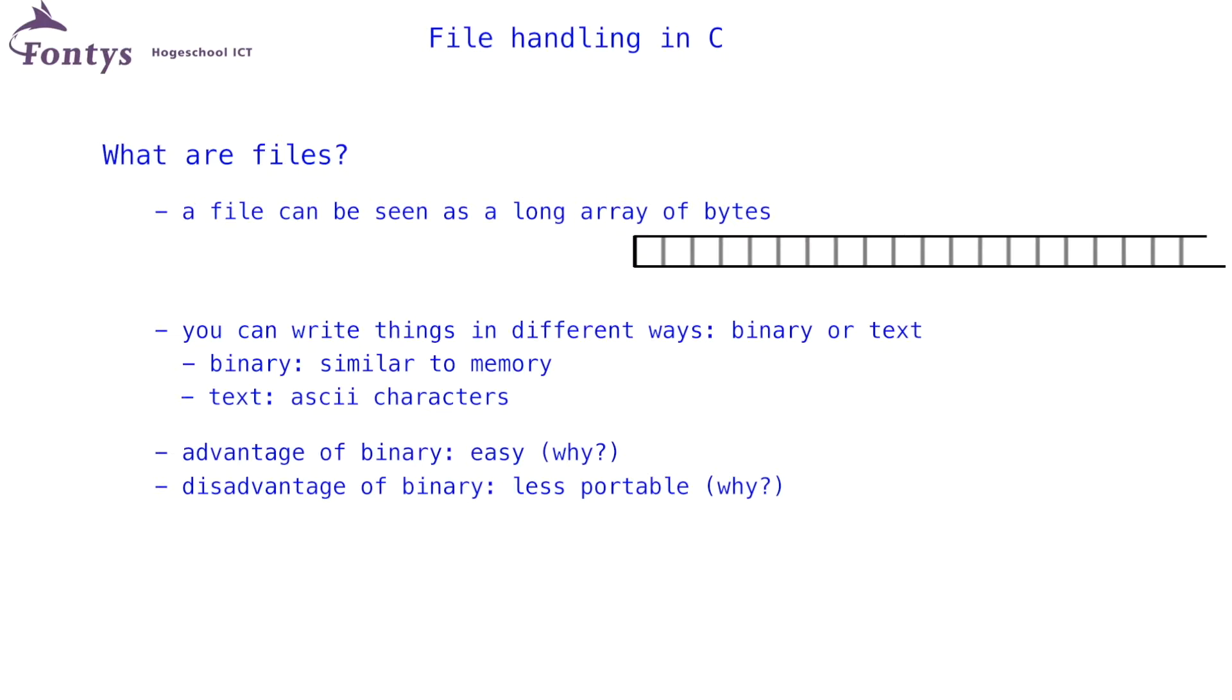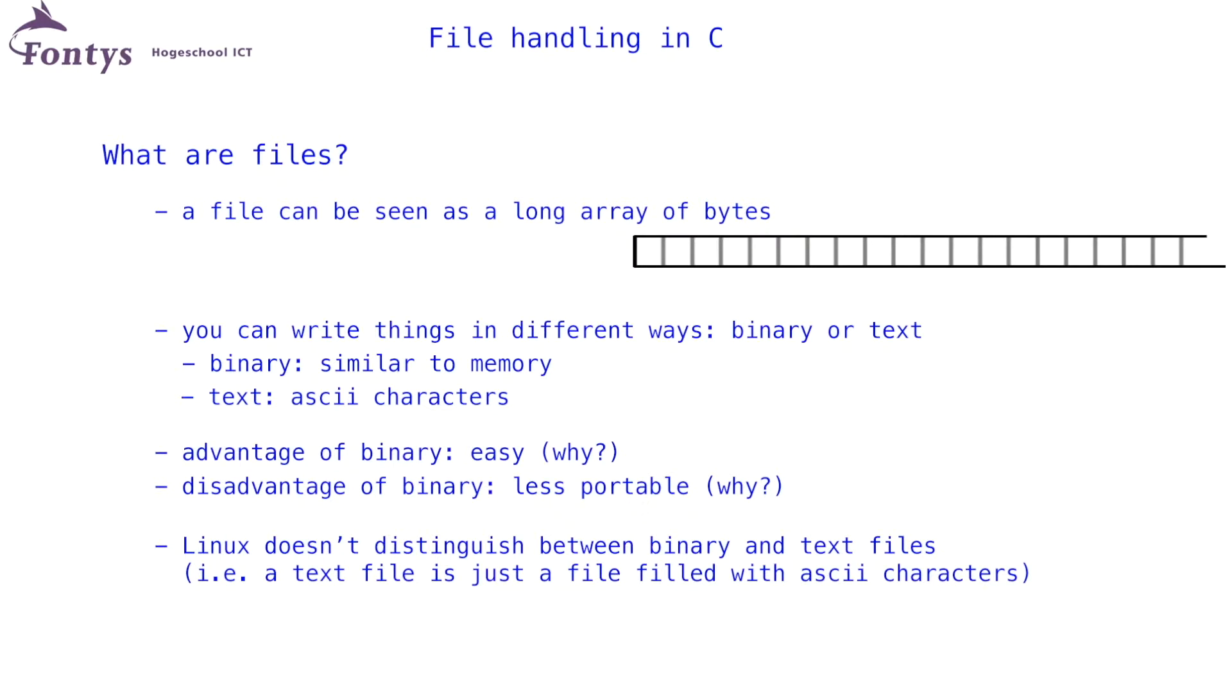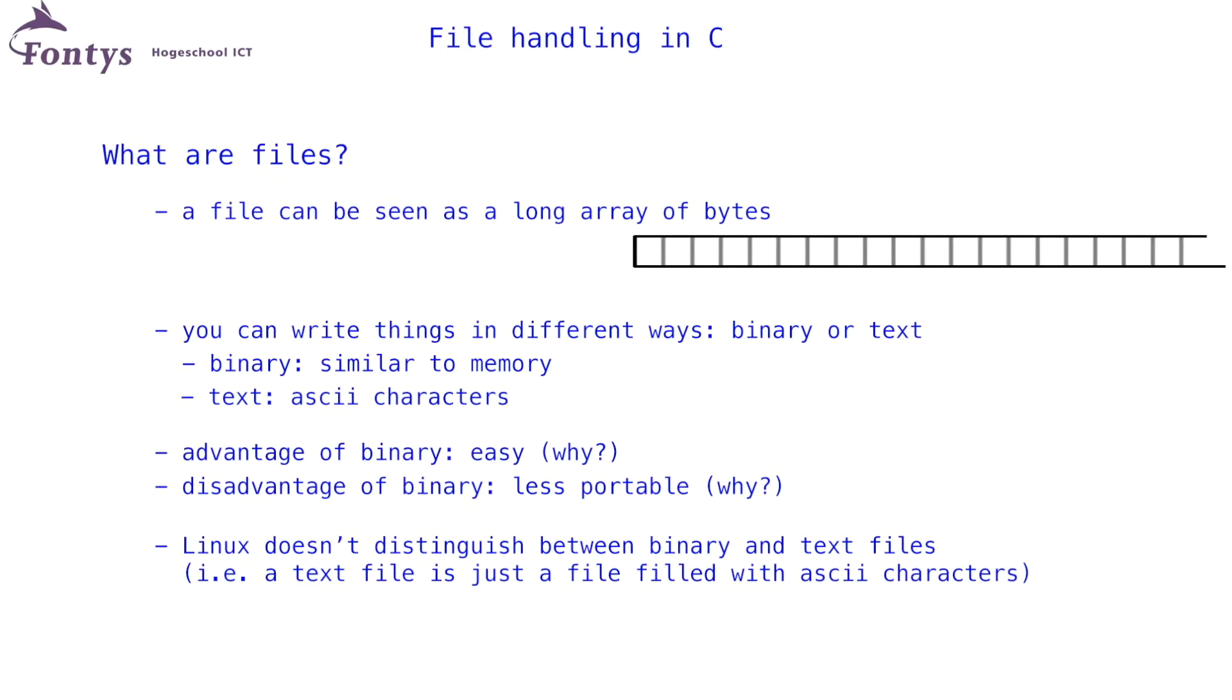It is important to realize that Linux doesn't really distinguish between binary files and text files. In other words, a text file is just a file, filled with ASCII characters. A binary file is also just a file, filled with characters. It is just that those characters are interpreted in another way. In Windows, you must explicitly tell the system whether you are opening a text file or a binary file. Later on, I will mention what to do in Windows.